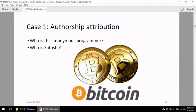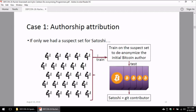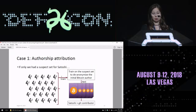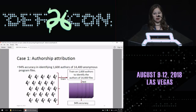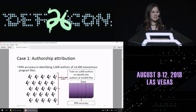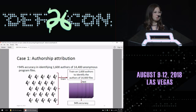How can we use these in real-world scenarios? Let's say we want to find out who Satoshi Nakamoto is and we have a suspect set of size X. We take the suspect set's source code samples from the past, train classifiers on them, extract features, then take Bitcoin's initial Git code as a test sample and try to see which programmer is most likely the author of Bitcoin's first Git commit. With 1,600 programmers and nine files each, we get 94% accuracy in correctly identifying these, using nine-fold cross-validation.